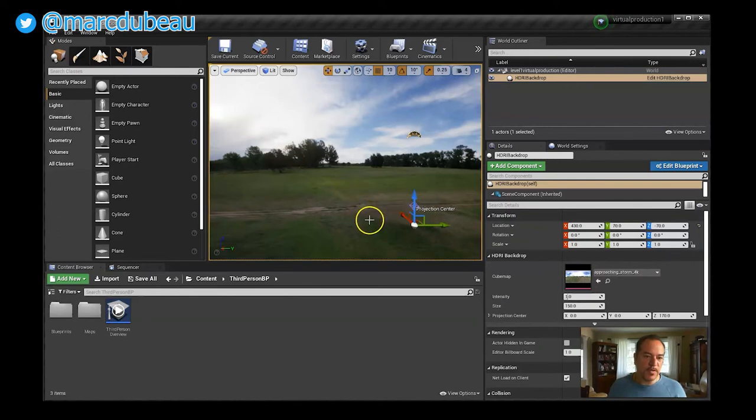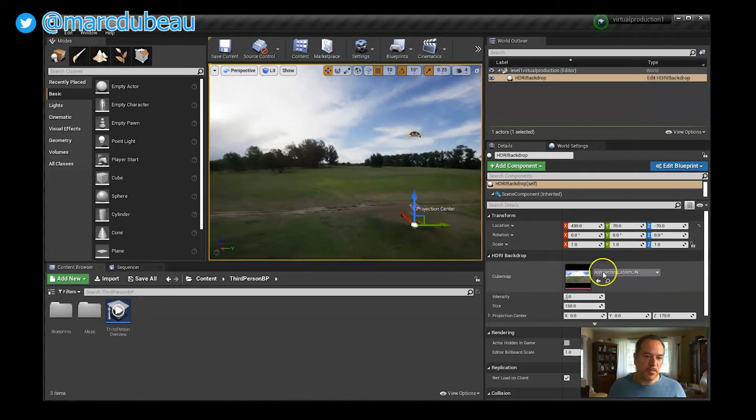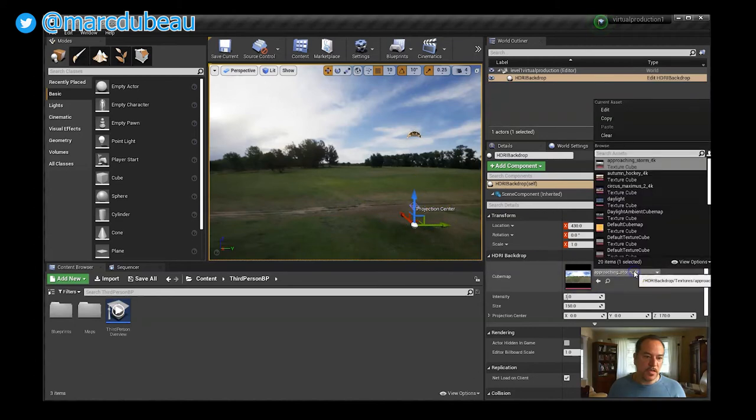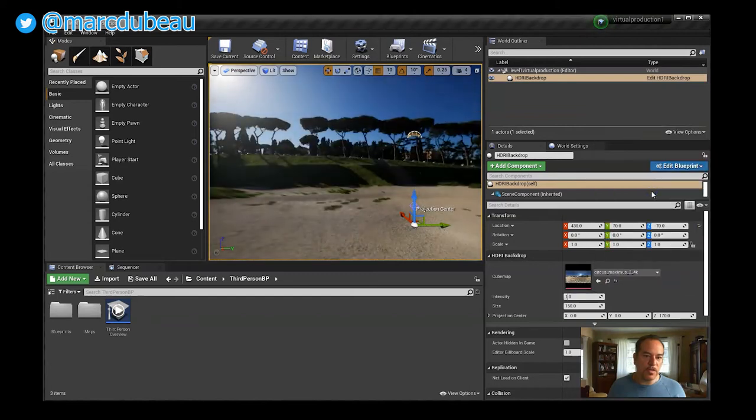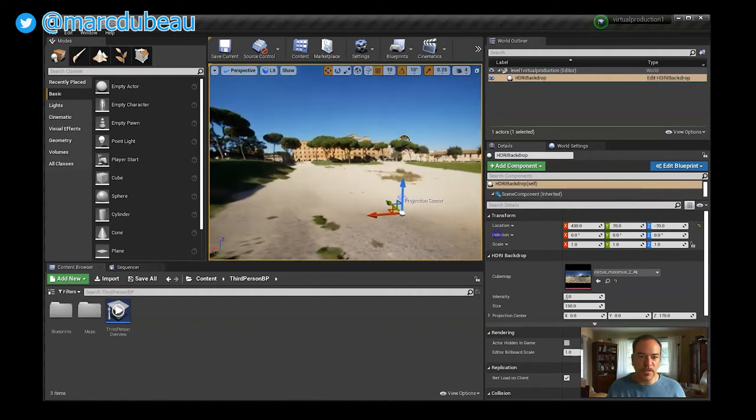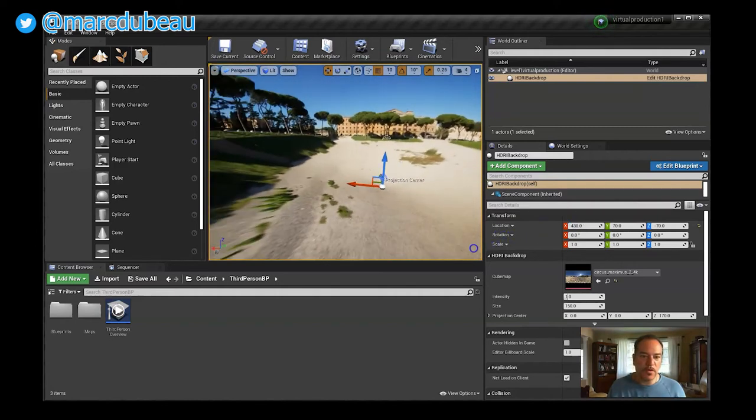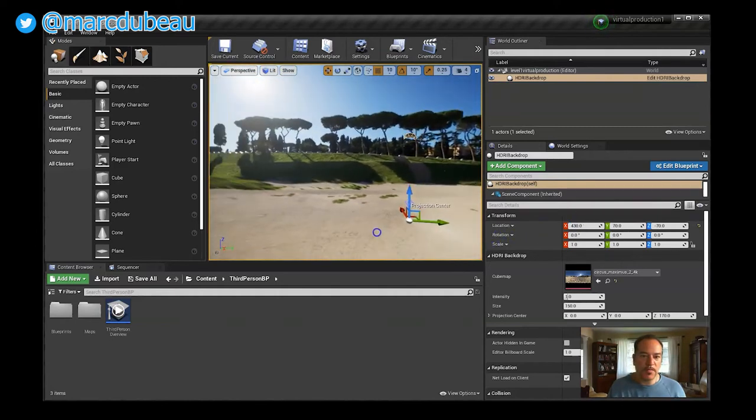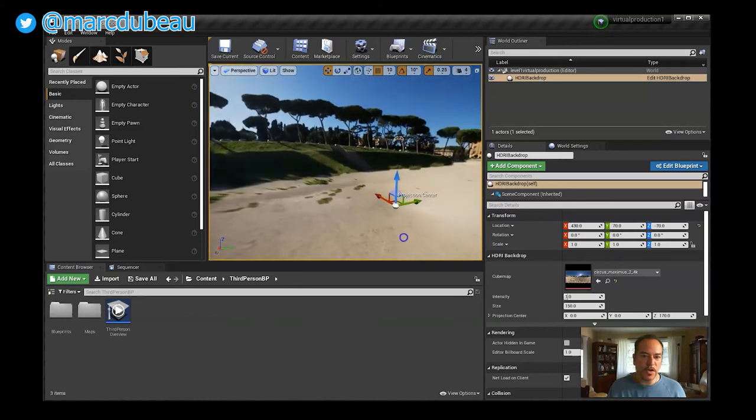I just want to show a few things regarding this HDRI image that we brought in. Remember what I said, whatever you have selected shows here. As you can see, currently I have the HDRI image selected. Inside this plugin, there's a couple others that come. So you can select different scenes for your virtual production.